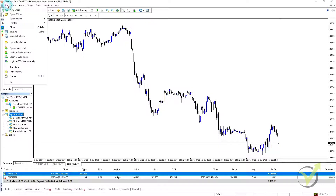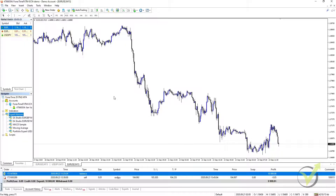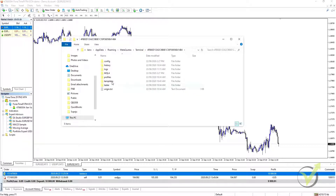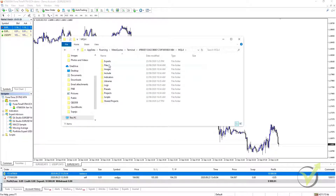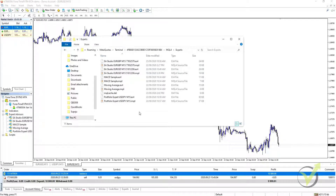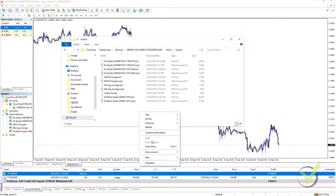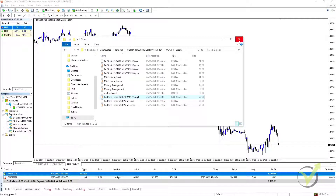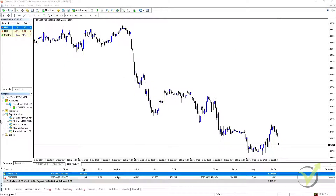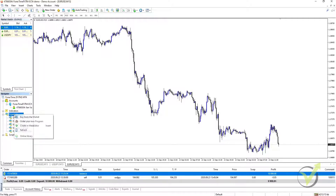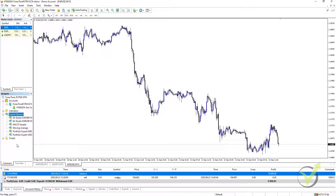From there, on our chart, we go to File, Open Data Folder, go to MQL4, Experts, and we paste it in. Once it's in the folder, we can close the folder. Then we go to our Expert Advisor in Navigator, right click, and click on Refresh. It will compile very quickly and there it is in our list.